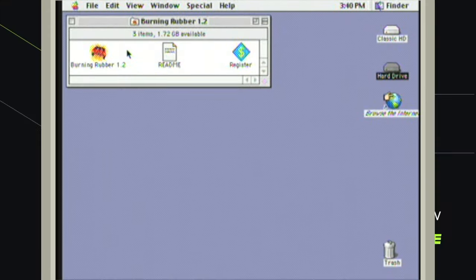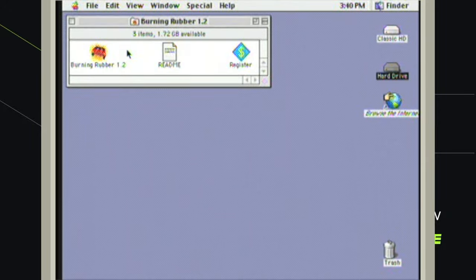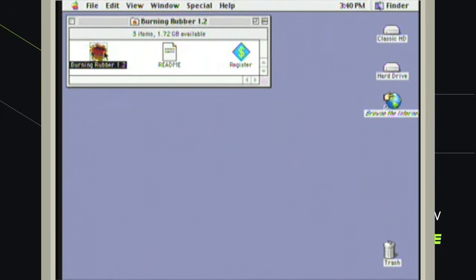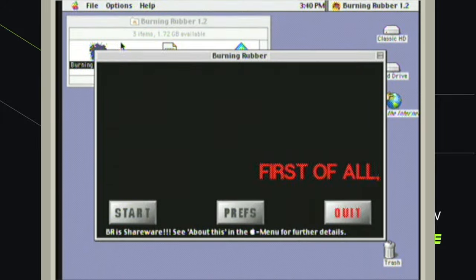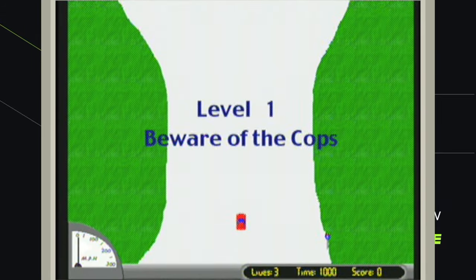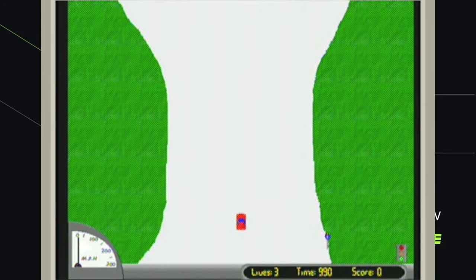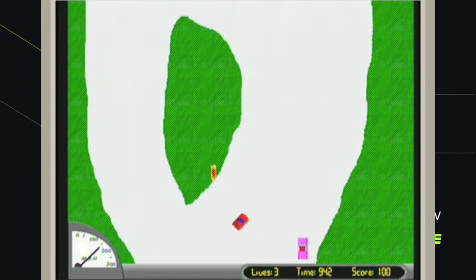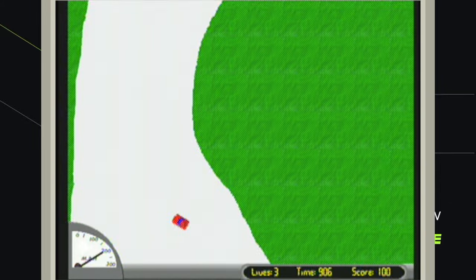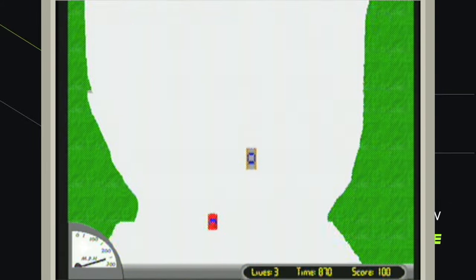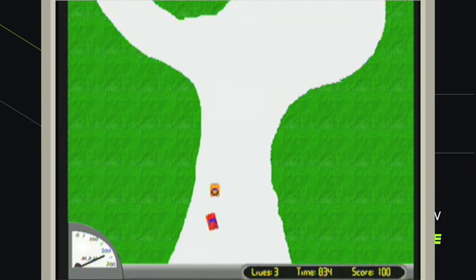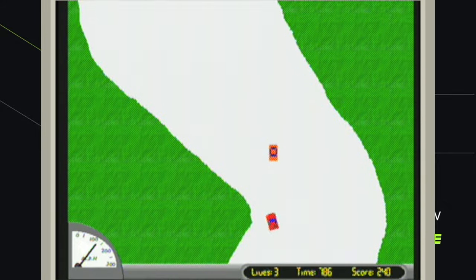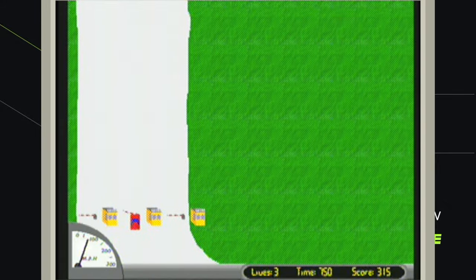Hey there, welcome back. I am Steve and today we are going to be playing Burning Rubber. This is a classic game from 1997, styled after Spy Hunter, and you'll recognize that very quickly once we get into it. This is a pretty simple game. A goes forward, Z is the brake, and left and right to steer.